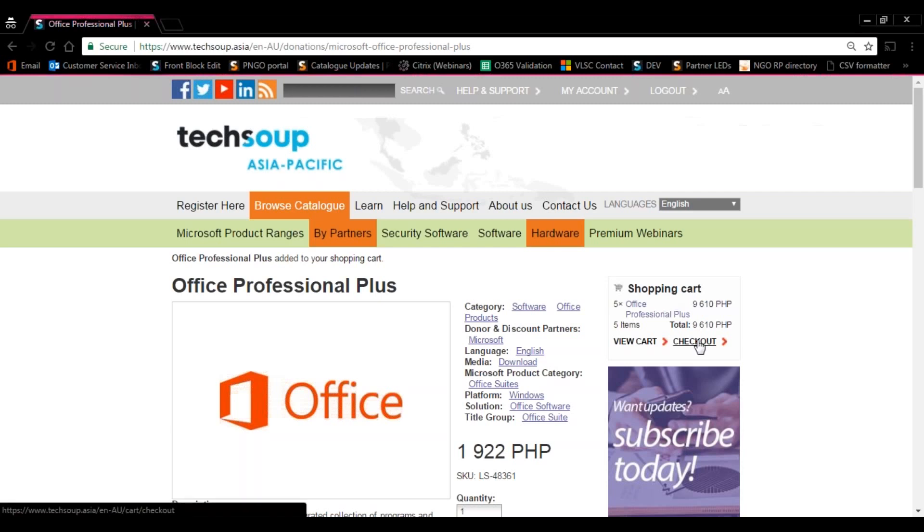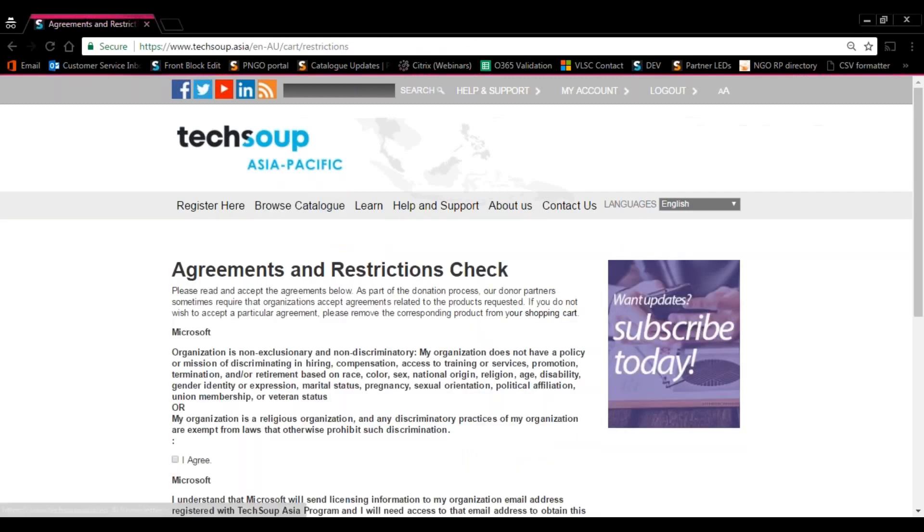Once done, just press Check Out. After pressing Check Out, you'll be redirected to Agreements and Restrictions Check. Make sure to go through this thoroughly again, because this is going to be an important thing.